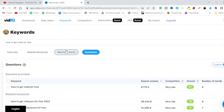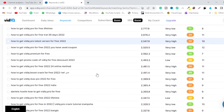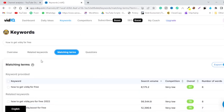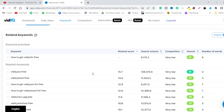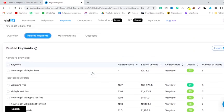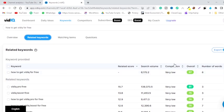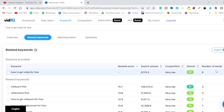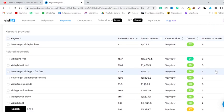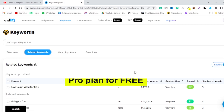The matching terms and so on, and here are some of the related keywords. It is showing me the related score, search volume, competition, overall score, and number of words. That particular keyword. So now let me just show you how you can get the VidIQ Pro for free.